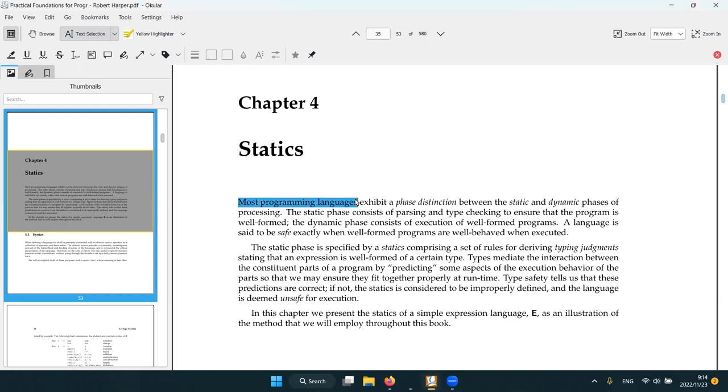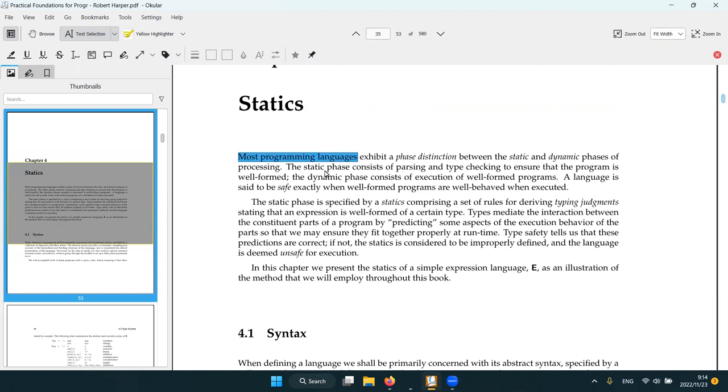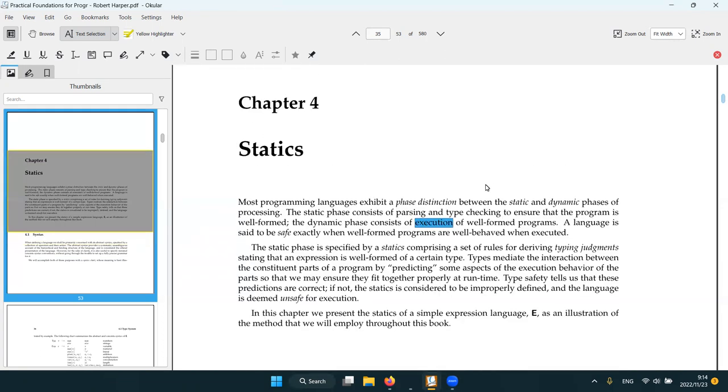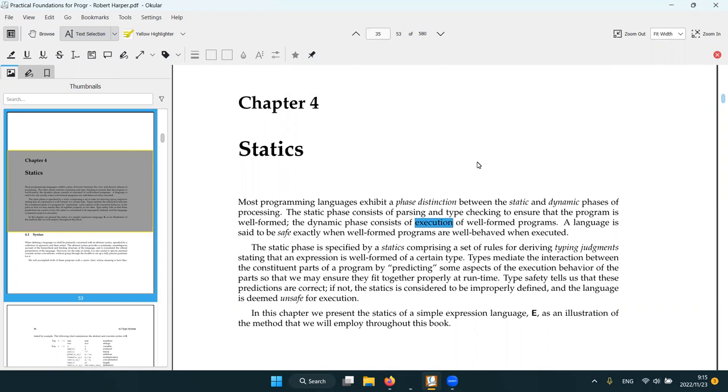So first it talks about how most programming languages exhibit a phase distinction between the static and dynamic piece of processing. Static is parsing and type checking, dynamic is execution, even though lately there are some weird cases like dependent types is one, but also even just superhouse constexpr or what Zig is doing, it's kind of defying this model where we're basically doing arbitrary coding in the static phase.